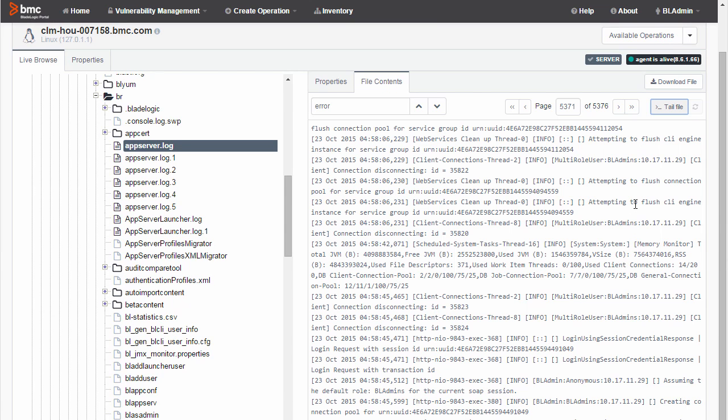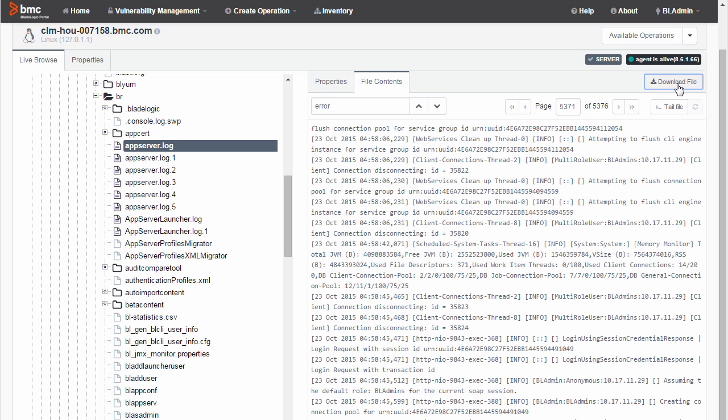If I want to download the file, I just click Download File. Now that's it. Congratulations. Now you know how to view log files using Blade Logic Portal.